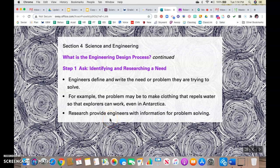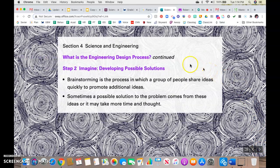Research provides engineers with information for problem solving. Step two: you imagine — developing possible solutions to that problem. Brainstorming is the process in which a group of people share ideas quickly to promote additional ideas. Sometimes if you get stuck, it's nice to have a group of people, or even just one other person, that you can bounce ideas off of — it gets you thinking more. Sometimes a possible solution to the problem comes from these ideas, or it may take more time and thought.